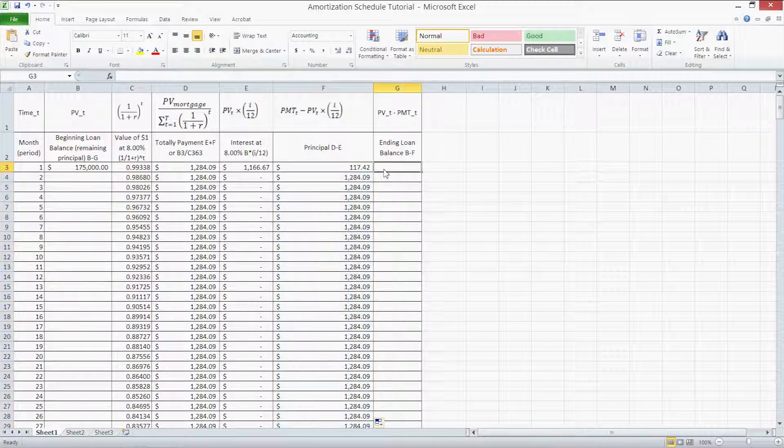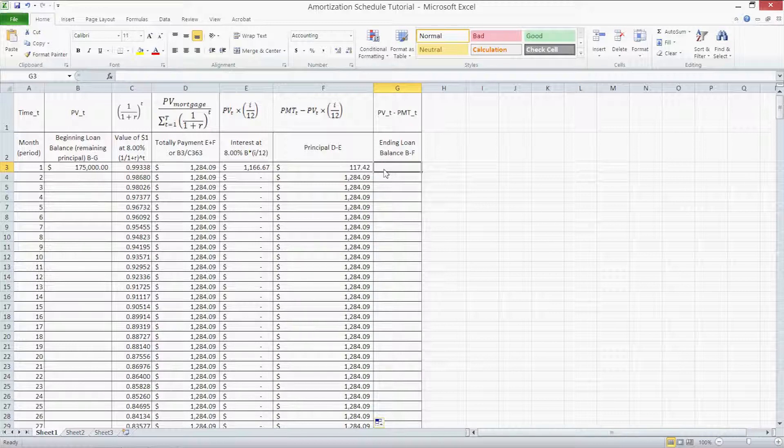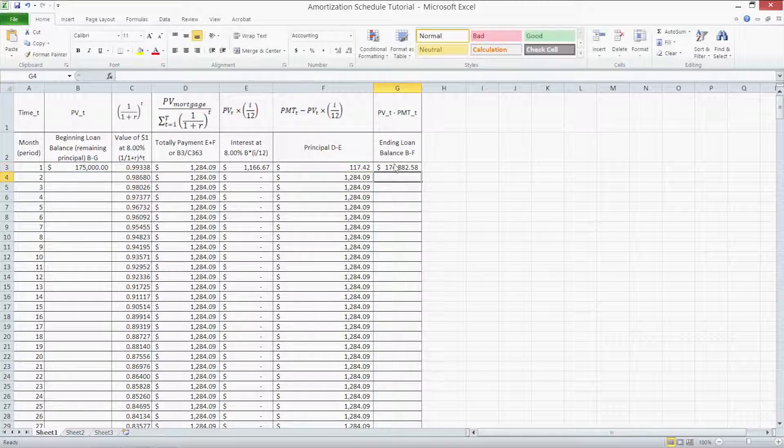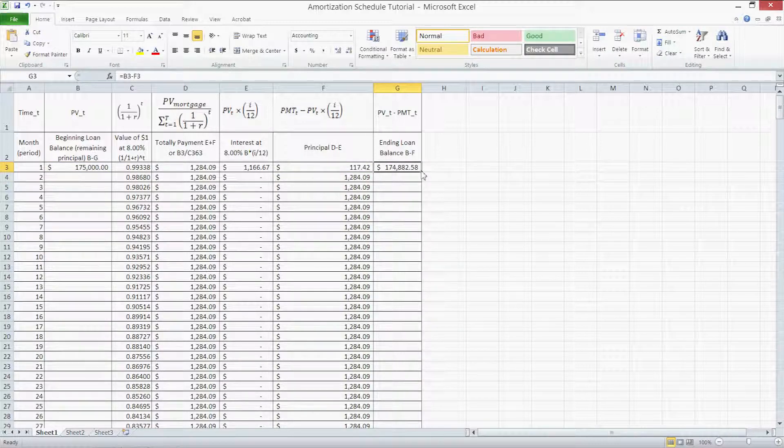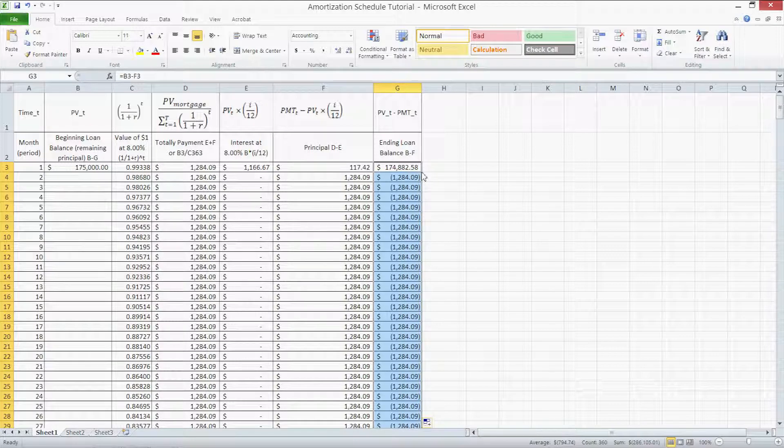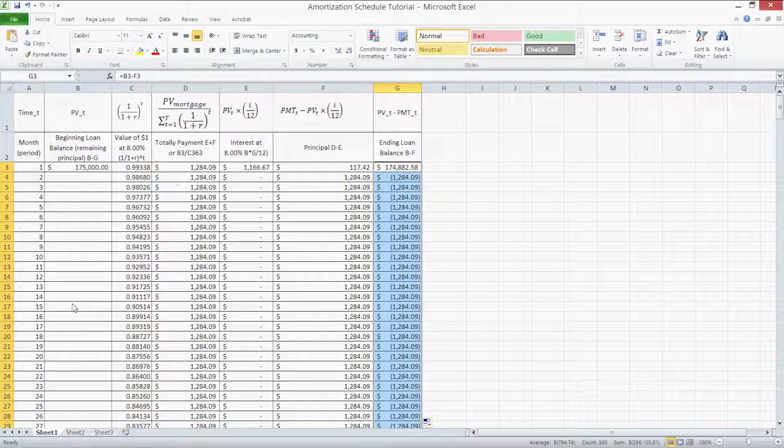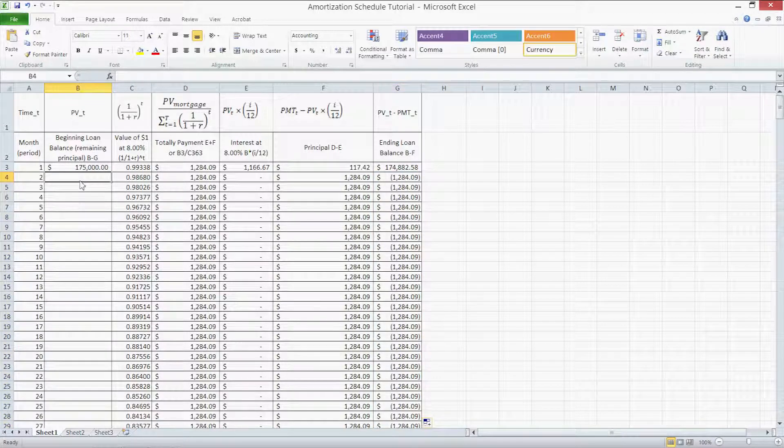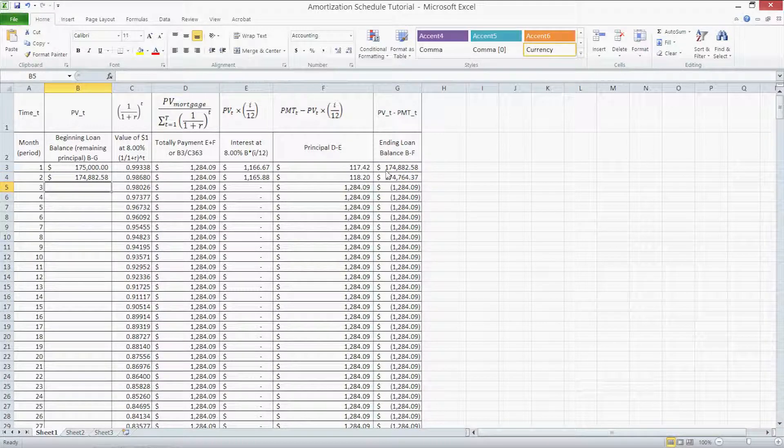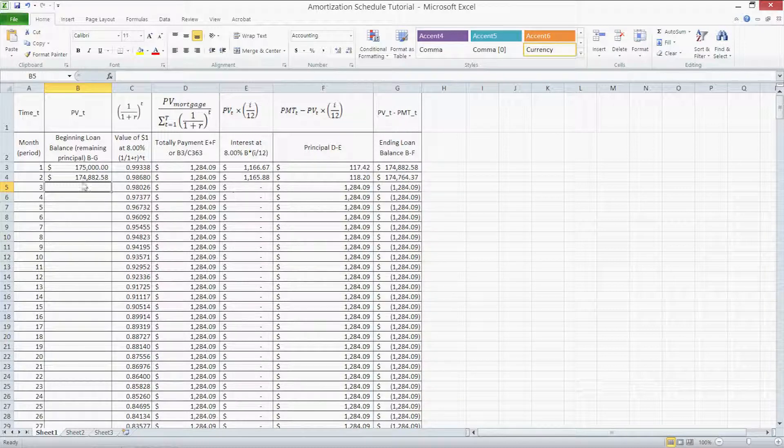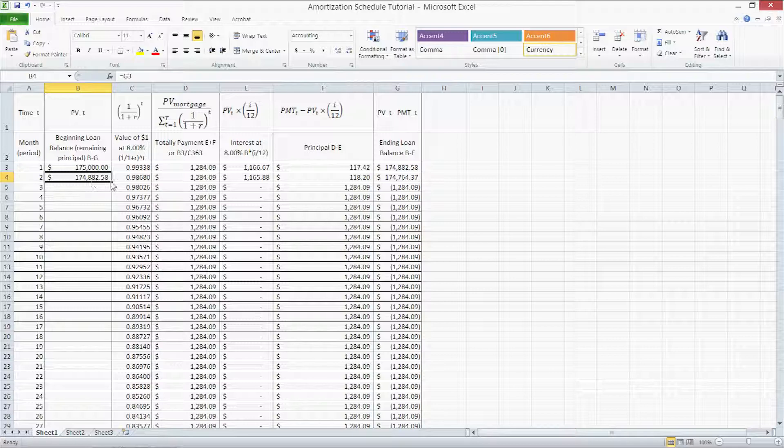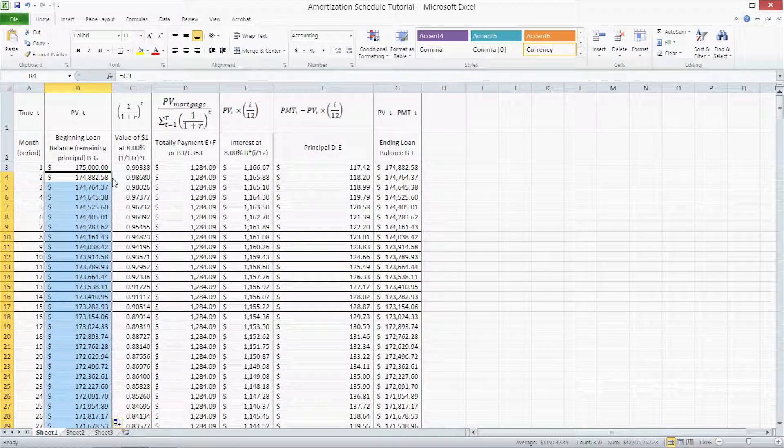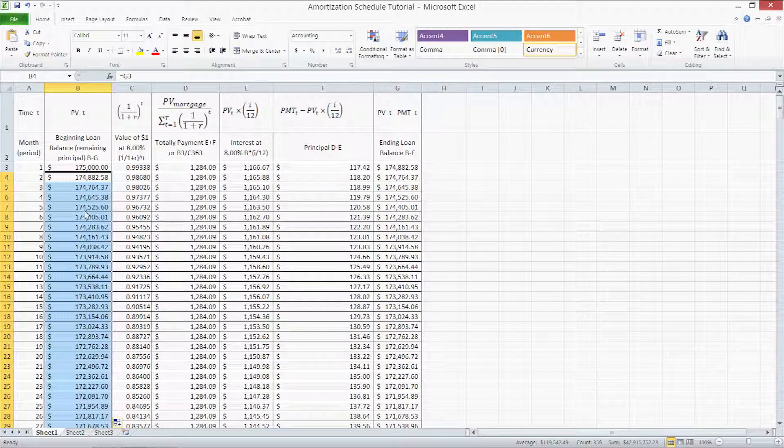Column G contains our ending loan balance after principal reductions. The formula here is equals B3 minus F3. Again, enter and double click on the fill handle. Not to worry, you see a lot of negative numbers down here. Excel is freaking out because there's nothing here in column B. What we have to do is we have to type in equals G3. What we do is we carry the ending loan balance of the previous period into the beginning loan balance of the next period. Now that we've done that, we can double click on the fill handle of cell B4 and everything below that will be filled out quite nicely.